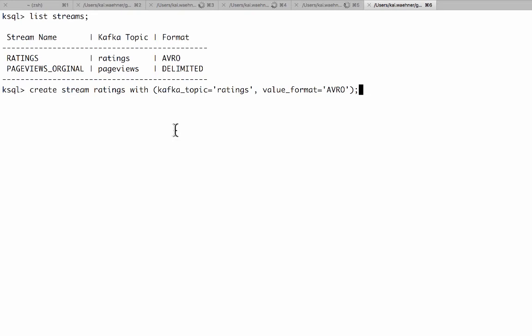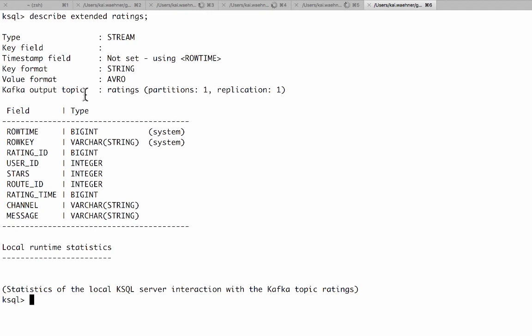And then we can really on top of that do select queries. Let's first describe extended ratings. Instead of using just describe stream or table we can also use extended to get more information. And here now we see the key format is string and the value format is Avro in this case. And the structure you see here it's known even though we didn't add it. So that's a great thing.